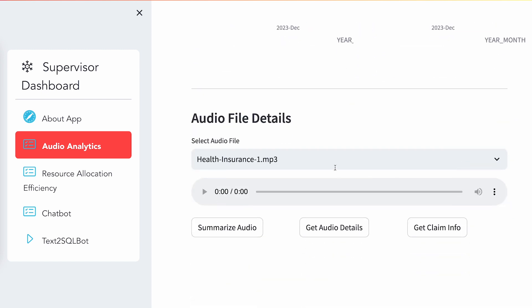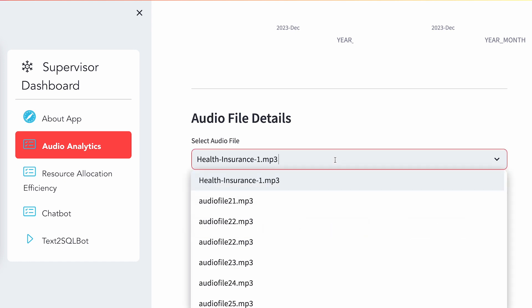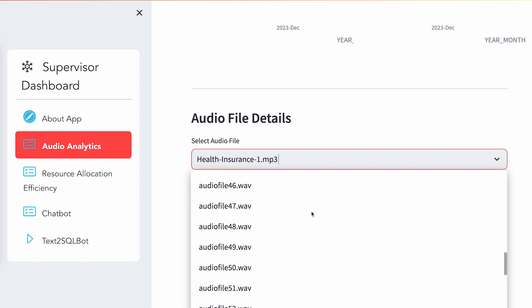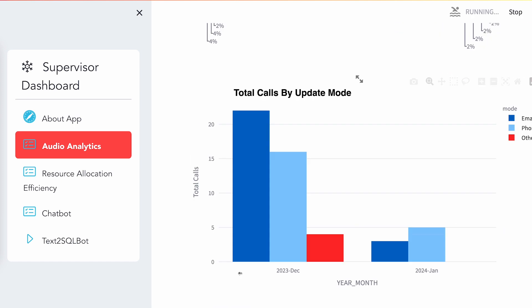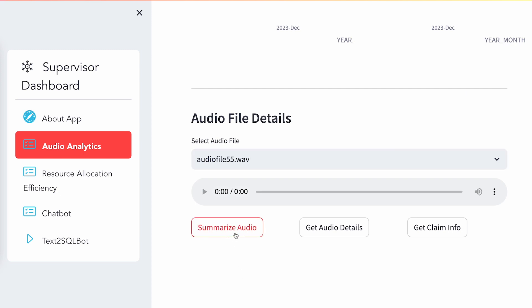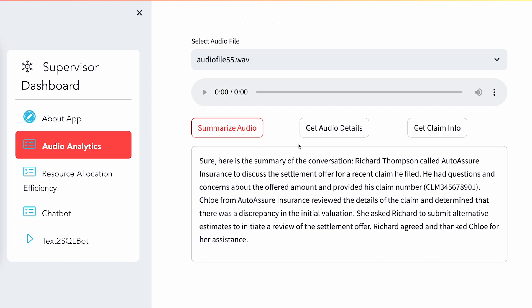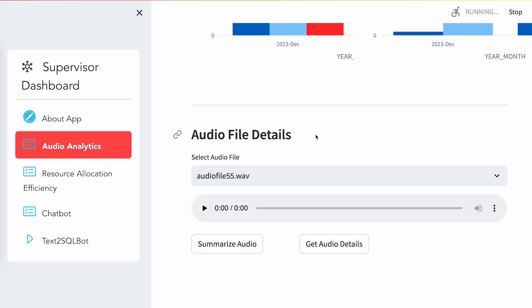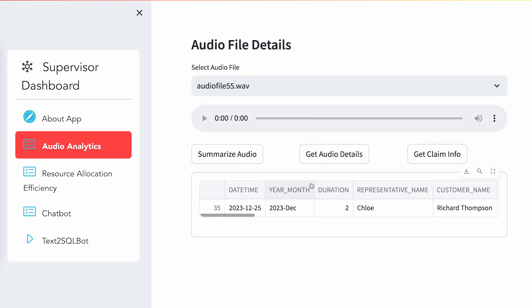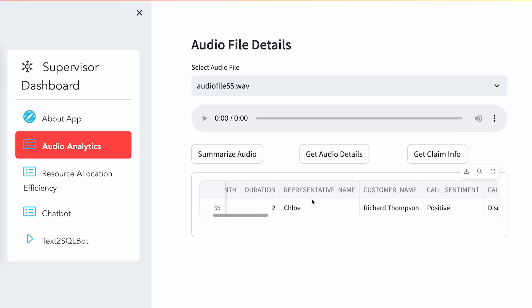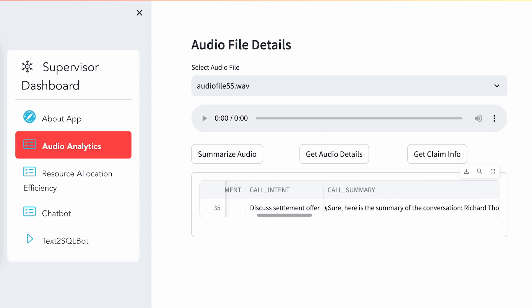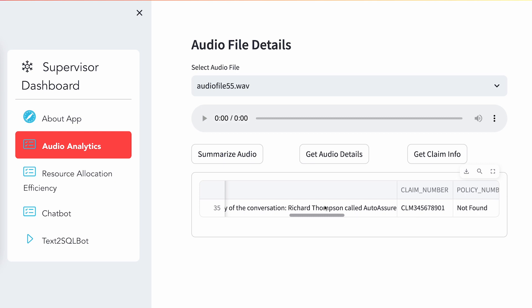This is one of the interesting pieces of information you can extract from the audio files. I'll pick a specific audio file — audio file 55, which is a WAV file. We have a combination of WAV and MP3. I'll do summarize audio; it tells me what this audio is about. Then I get the audio details, which gives me information about who is the rep, the customer name, call sentiment, call intent, and other details we have captured.